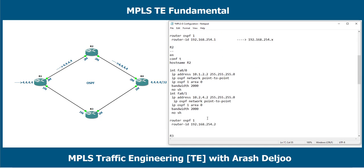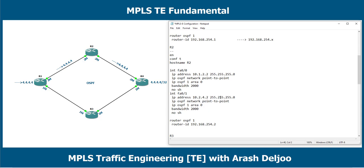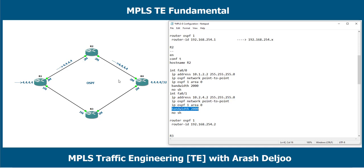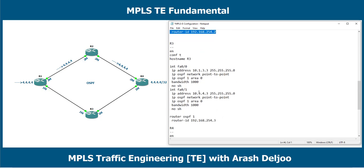For router 2, we have a similar configuration. The interface FastEthernet 0/0 has IP address 10.1.2.2/24 with bandwidth 2 Mbps, and OSPF is enabled. Interface FastEthernet 0/1 has IP address 10.2.4.2/24 with OSPF and bandwidth configuration. The router ID for OSPF is 192.168.254.2. For R3, we have similar configuration, only the bandwidth changes to 1 Mbps.